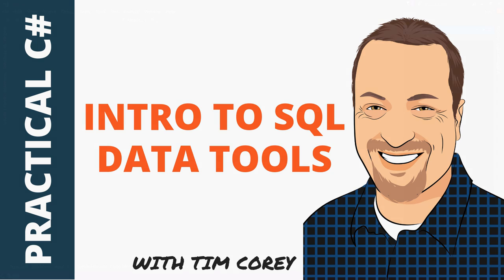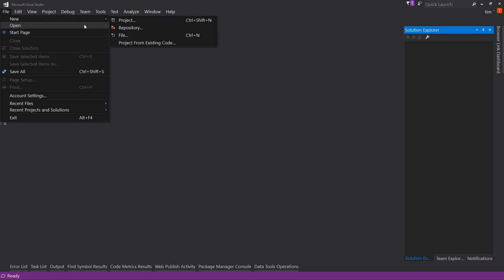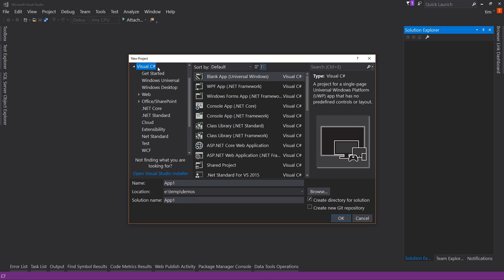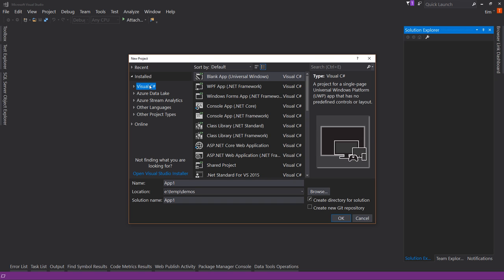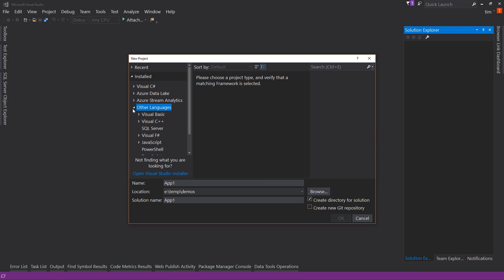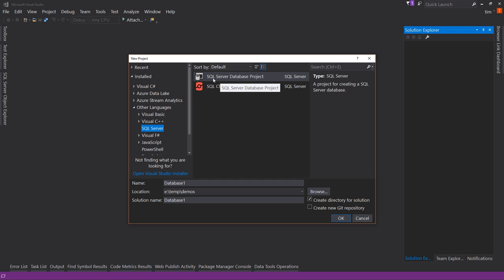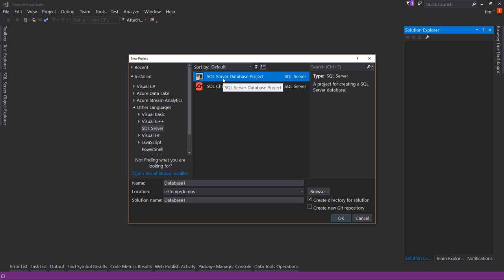Let's get started in Visual Studio. Today we're starting from scratch, so let's go to File > New Project. Normally we live under the Visual C# category, but today we're going to look at Other Languages, and in there is SQL Server — specifically the SQL Server Database Project. If you don't have this, it probably means when you installed Visual Studio you didn't select the Database Tools option. You can run the installer again and select those tools. This has been built into Visual Studio since around 2012 or 2013.